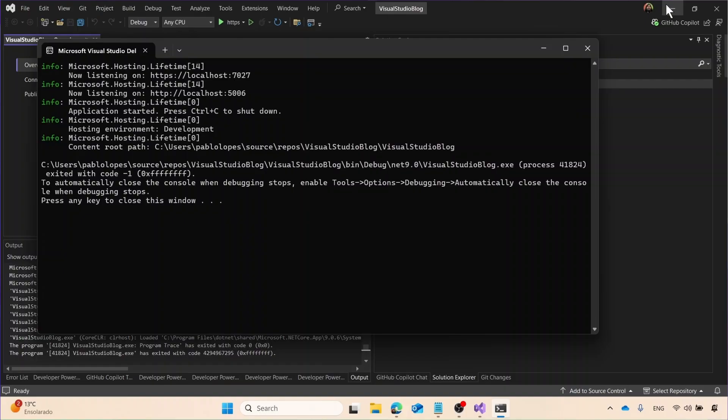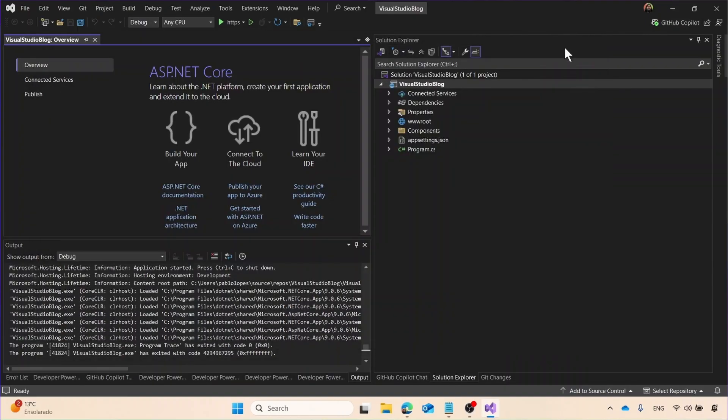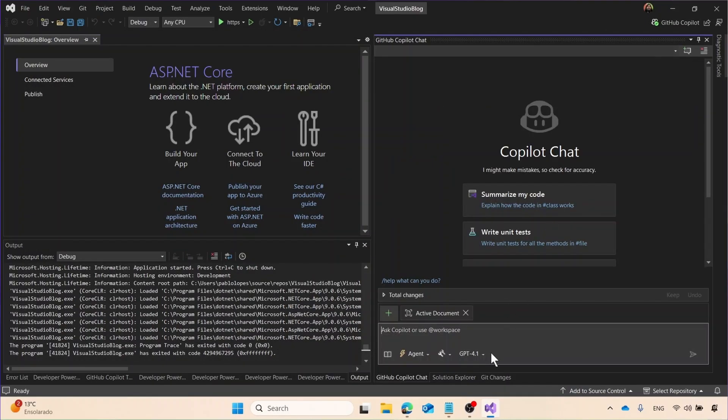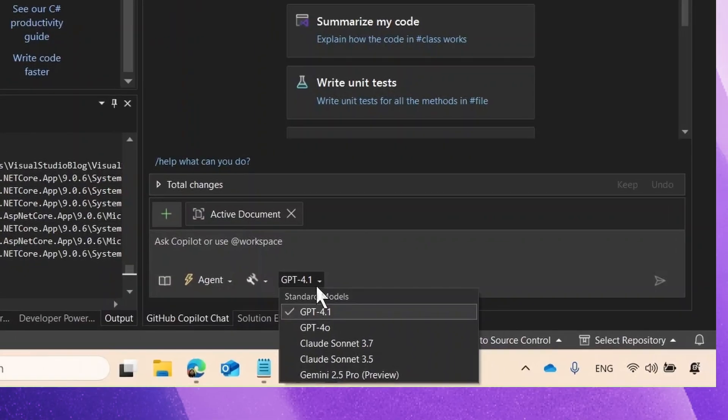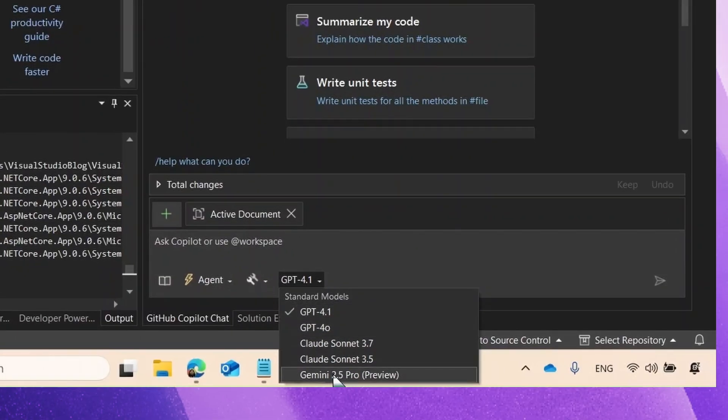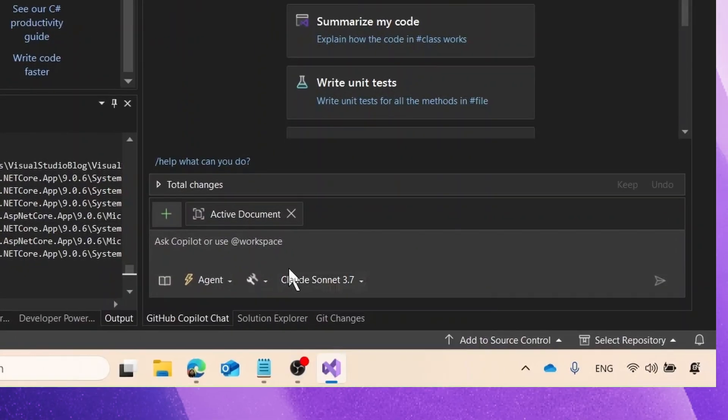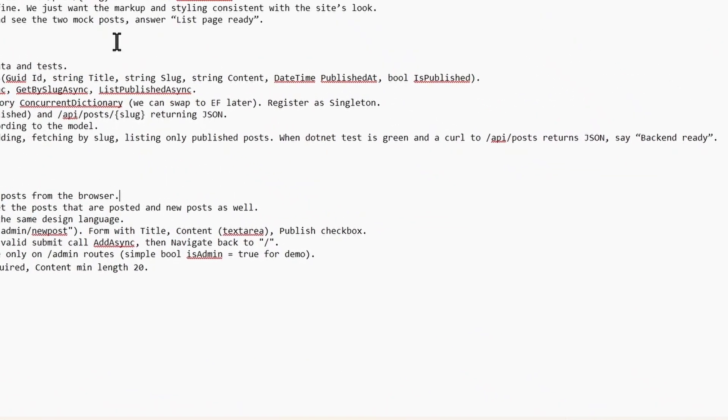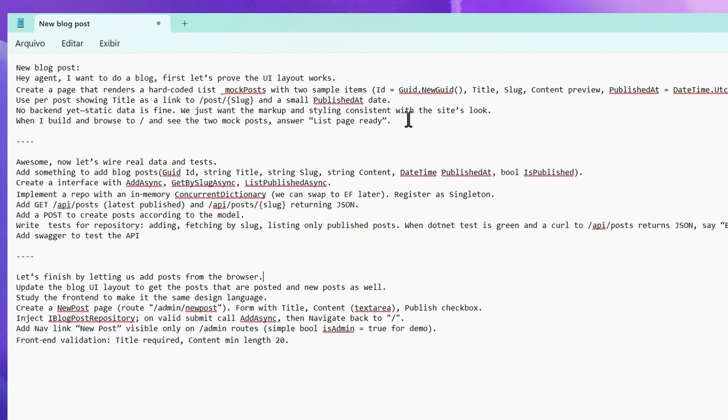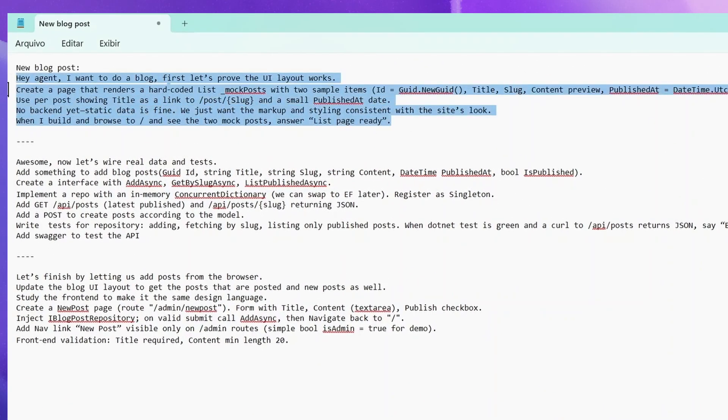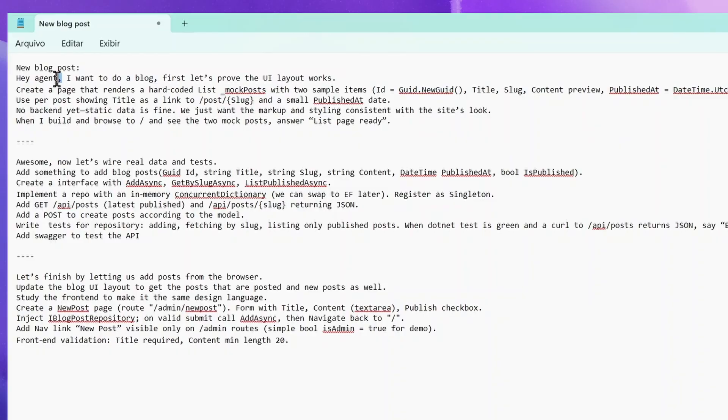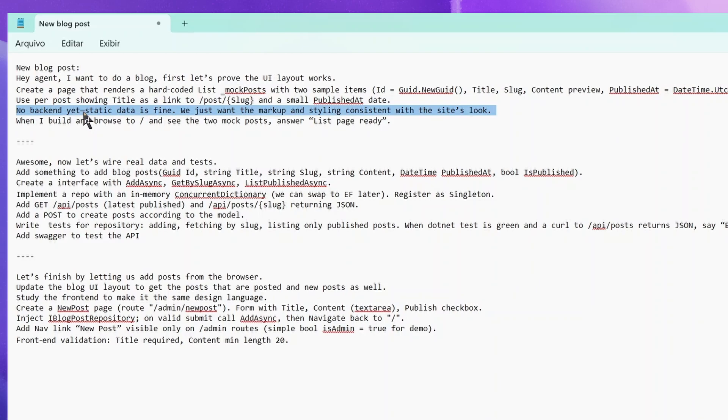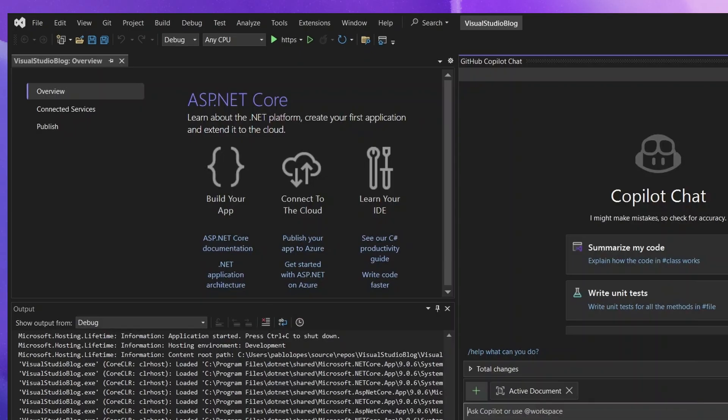So let's go back to our Visual Studio and start doing some co-piloting. You can open Copilot on top right, and then select the models. Here I select Agent Mode. So let's start with our first prompt. Our first prompt will be very simple. I'm asking, hey Agent, I want to do a blog, and I'm asking how I handle it. So I want to do two mock posts with our model, which is a UI, a title, a slug, etc. Show a post as we go, no backend, just static data.